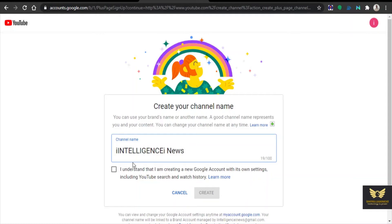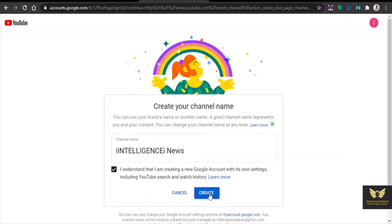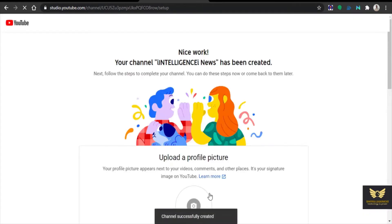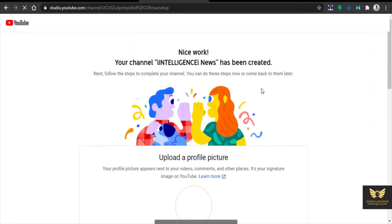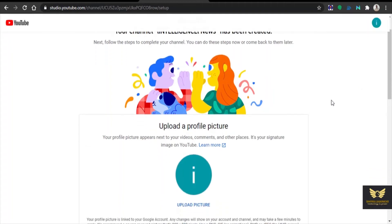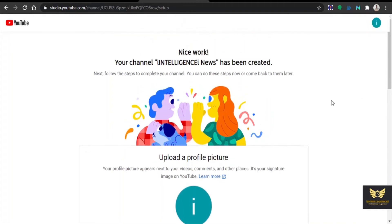Click on. Now you need to tick it. Now you need to make this. Now your channel iIntelligence iNews has been created. Nice work. Now YouTube channel has been created.